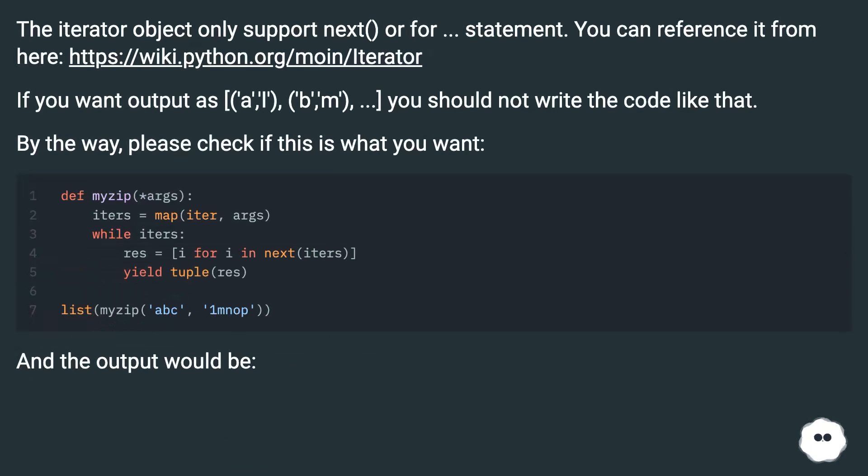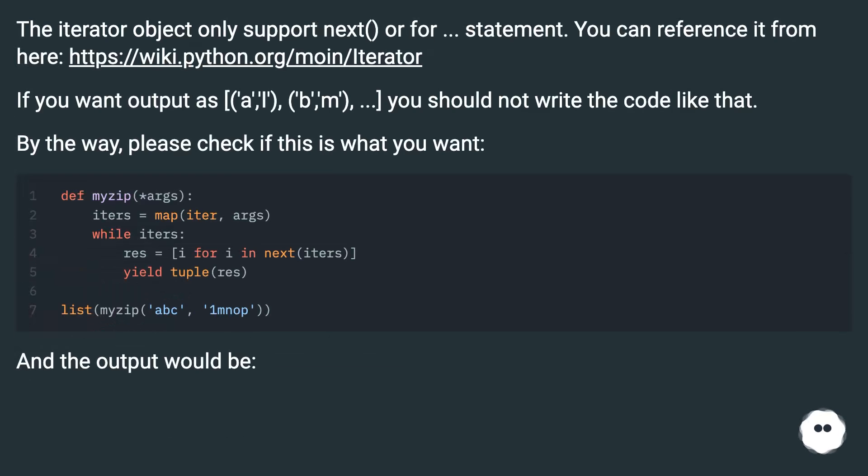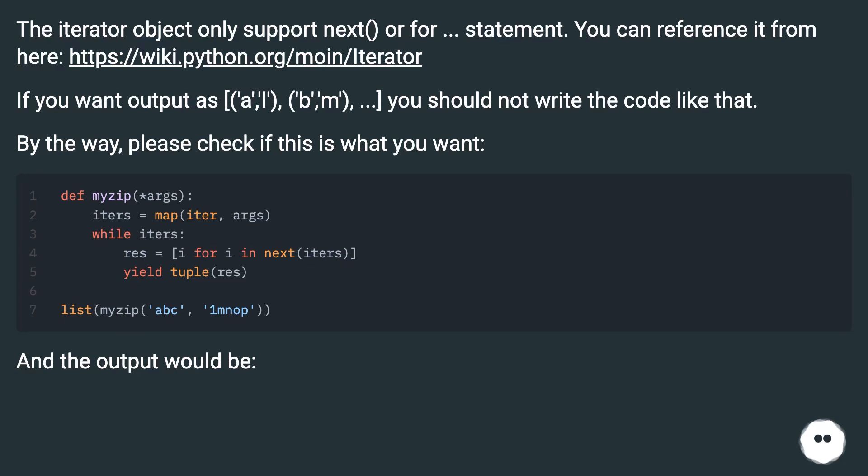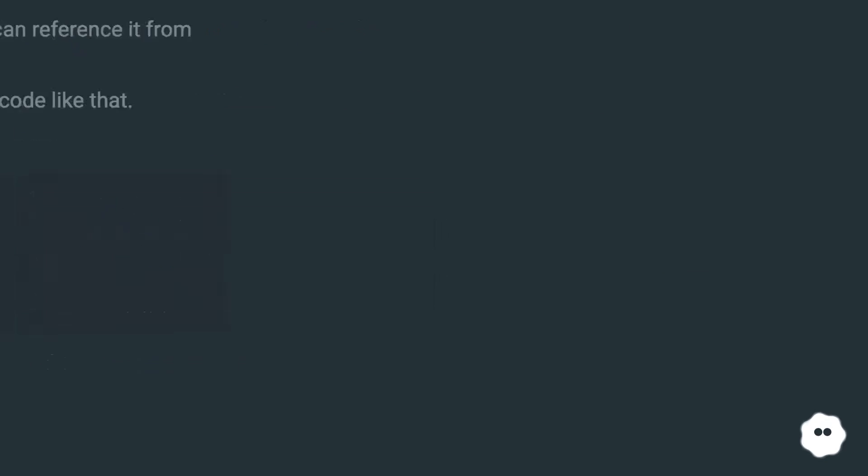The iterator object only supports next() or for statement. You can reference it from here at this URL. If you want output as [('a','l'), ('b','m'), ...] you should not write the code like that. By the way, please check if this is what you want. And the output would be...